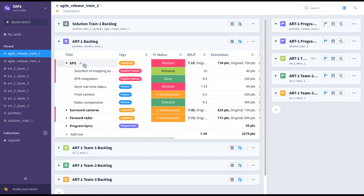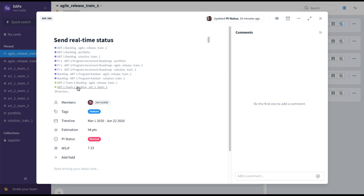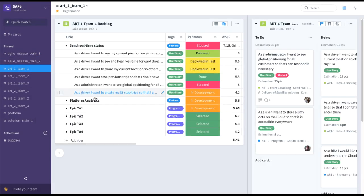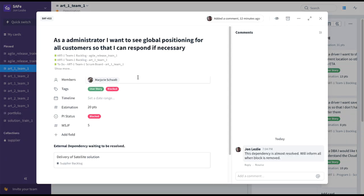GPS is being driven at the ART level, so we go to the ART1 backlog. We can see that GPS is blocked there and broken down into various features, and real-time status happens to be the blocker. Clicking on 'Send Real-Time Status', we can see via its relations that this is being worked on by ART Team 1 and it's in the ART Team 1 backlog. Going there, we've now gone all the way from portfolio level down to the team level. We can see that 'Send Real-Time Status' is indeed blocked, broken down into user stories. The user story 'As an administrator, I want to see global positioning for all customers so that I can respond if necessary' is blocked by an external supplier, and the product owner or scrum master is already on it — this dependency is soon to be resolved.